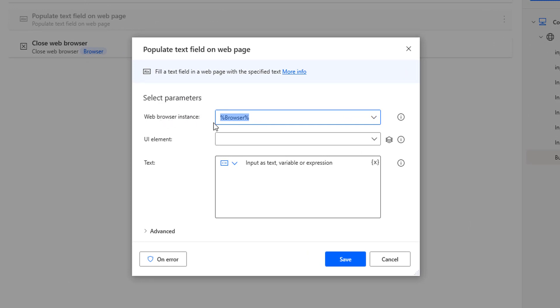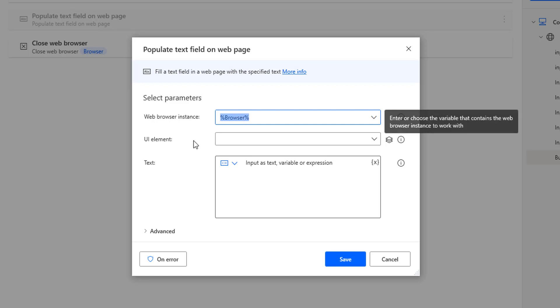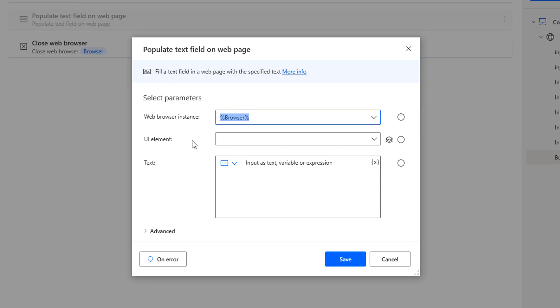For which web browser am I going to use it? That is the first one, Launch New Chrome, whose output is Browser. Then to populate the data, I'm going to use the UI element. This Populate Text Field action I'm going to use for the first name.